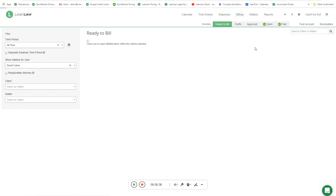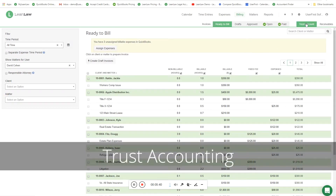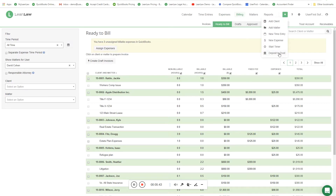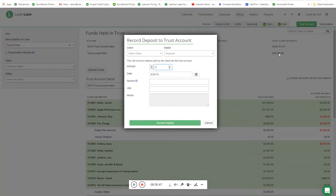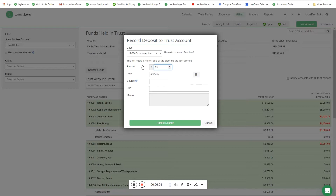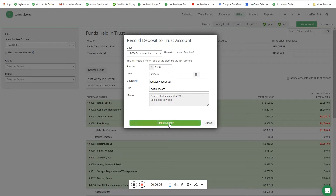Let's move over to the billing workflow and start with trust accounting. The life cycle of a trust account typically starts with a deposit to trust. All of the accounting happens in QuickBooks Online relative to trust accounting, and LeanLaw's job is simply to fulfill the workflow so that you do it right, that you're compliant, and you can repeat it over and over. I'm going to pick Joe Jackson - he gave us $2,500 on the 26th. Mr. Jackson gave us the money; we always want to cite who the source was, and it was check number 124. That ends up in QuickBooks Online as part of that deposit. It's for legal services, and I say record deposit.